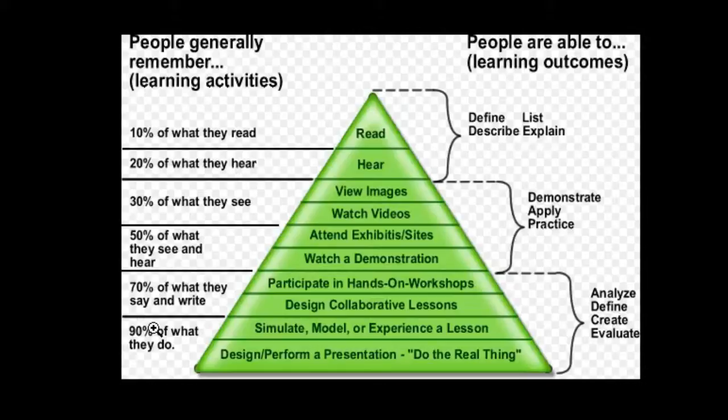So anytime you have an opportunity to get your learners to actually perform a task or to do something, there's a far greater chance that they'll remember that information, that that will stick. If you simply give them a passage to read, as soon as they click next, basically that information is gone from their head.